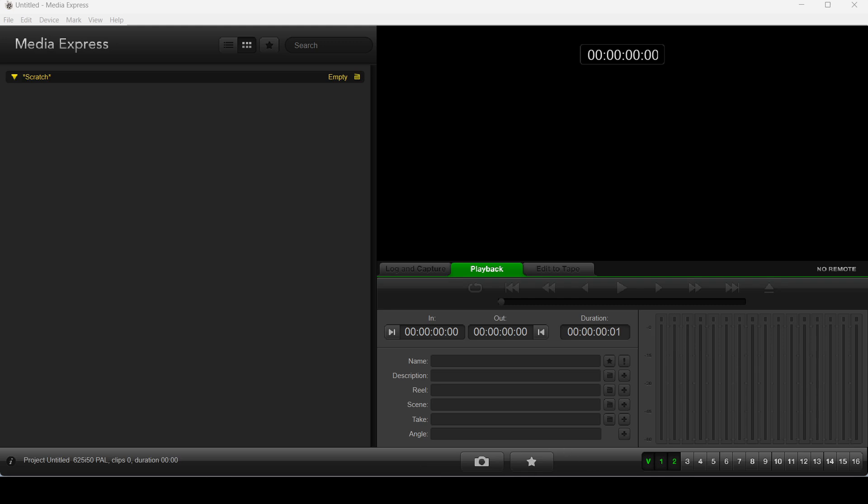So I've got a camera plugged in. It's an old Digital 8 camera and it's plugged in through Composite. I'm just going to capture using that, using Media Express. It's a fairly simple program. I don't think it's that intuitive, but it is pretty simple once you get the hang of it.